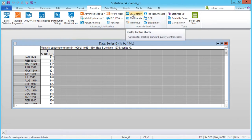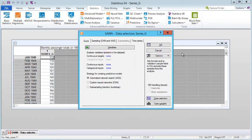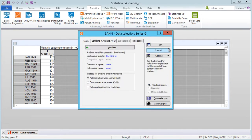From the Statistics tab we will select the Neural Nets node, which displays the new analysis deployment startup panel. From the new analysis list box we will select time series regression. Since we are using the single variable as both the target and the input, we only need to specify it once as a continuous target by selecting the continuous targets column and clicking OK. The strategy used for creating predictive models will be the automated network search.